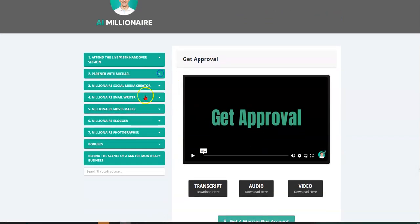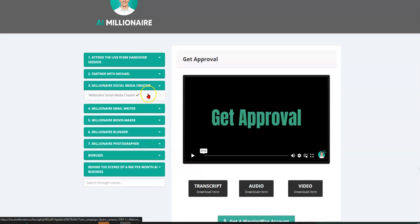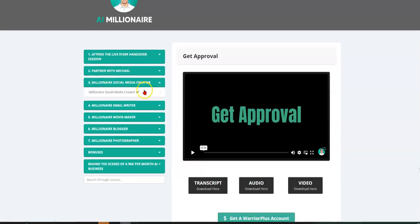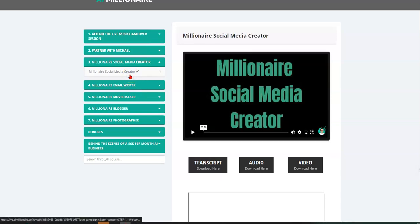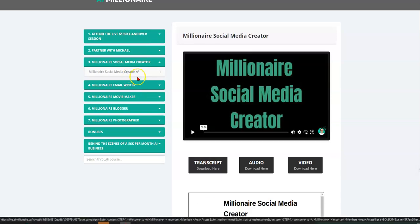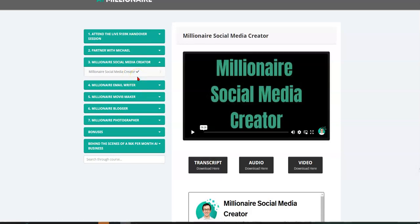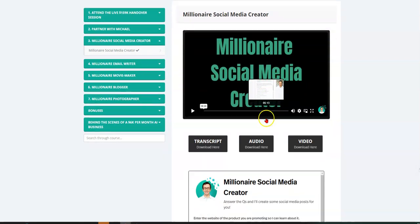Okay. What's next? Millionaire social media creator. I want to show you this actually. So this is one of the things that I like about this platform is because he has this tool embedded inside the system. So he has a video of how to use it.